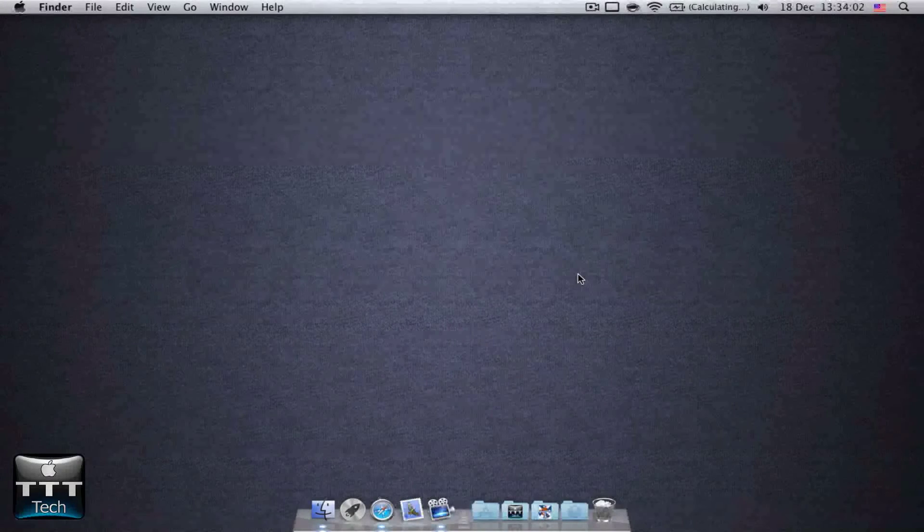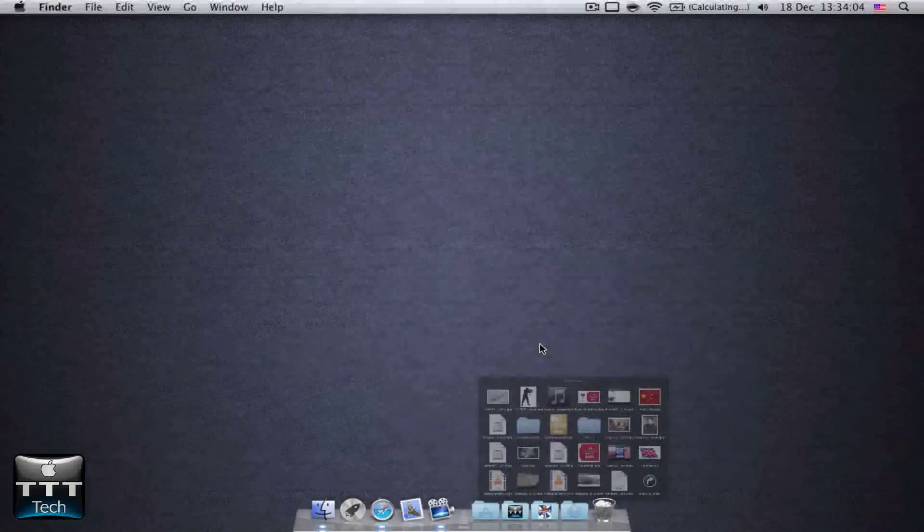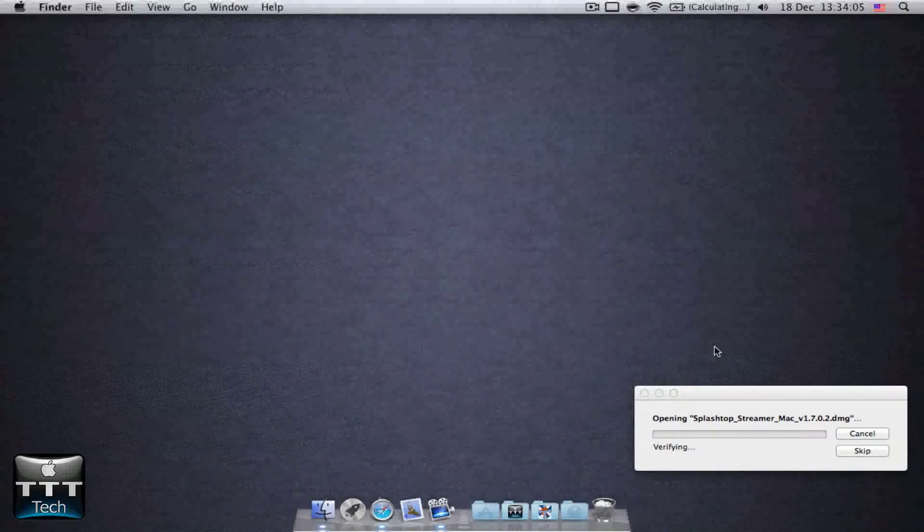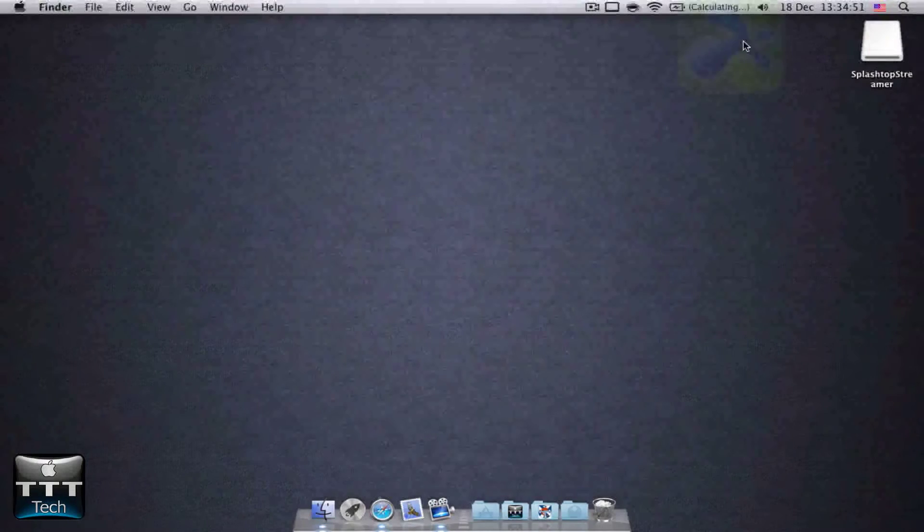Once it's downloaded, go to Downloads and then install the application. Once you've installed it, launch the app.